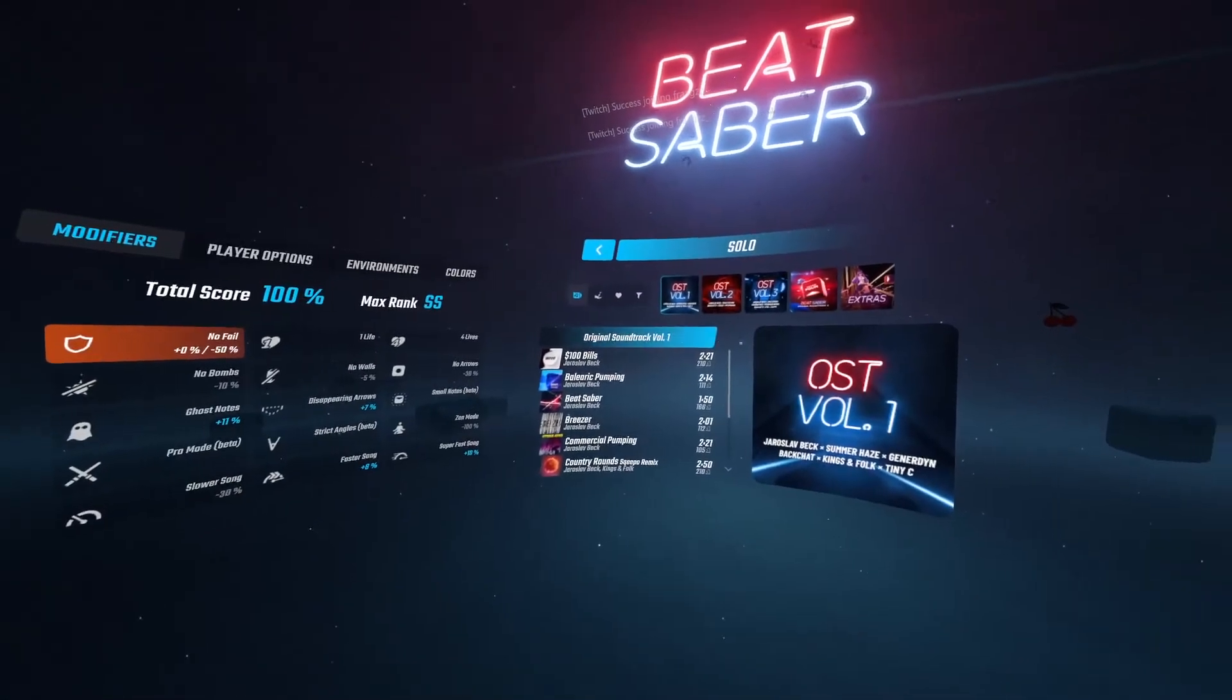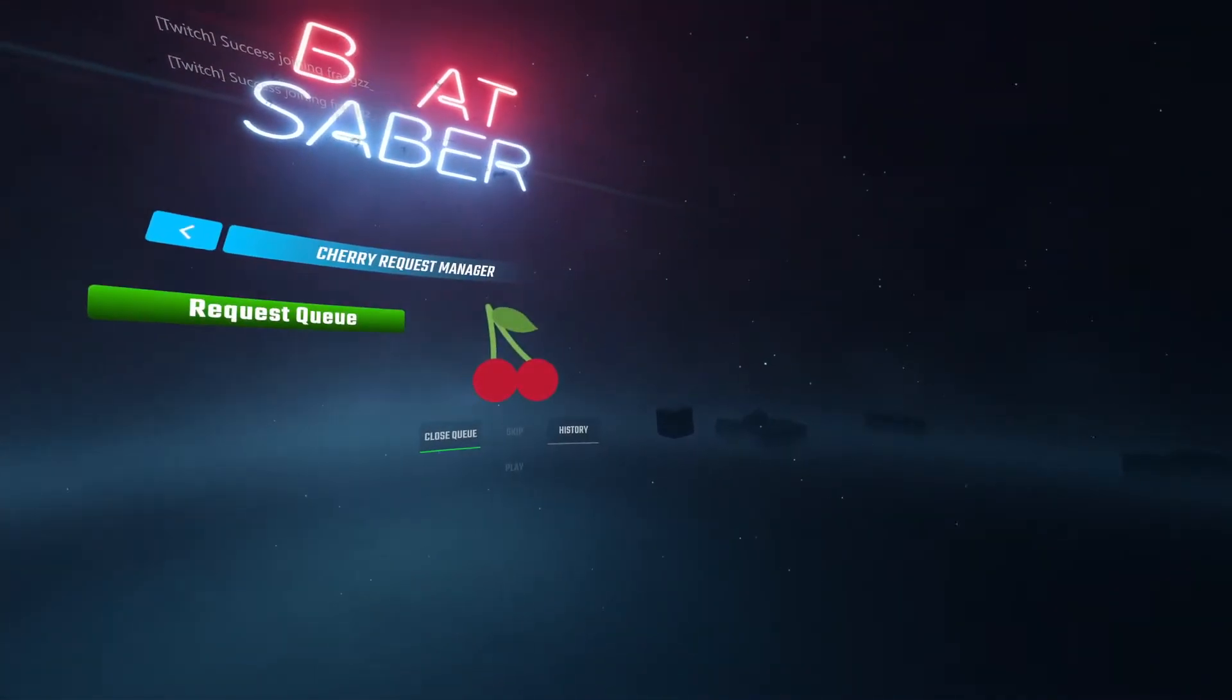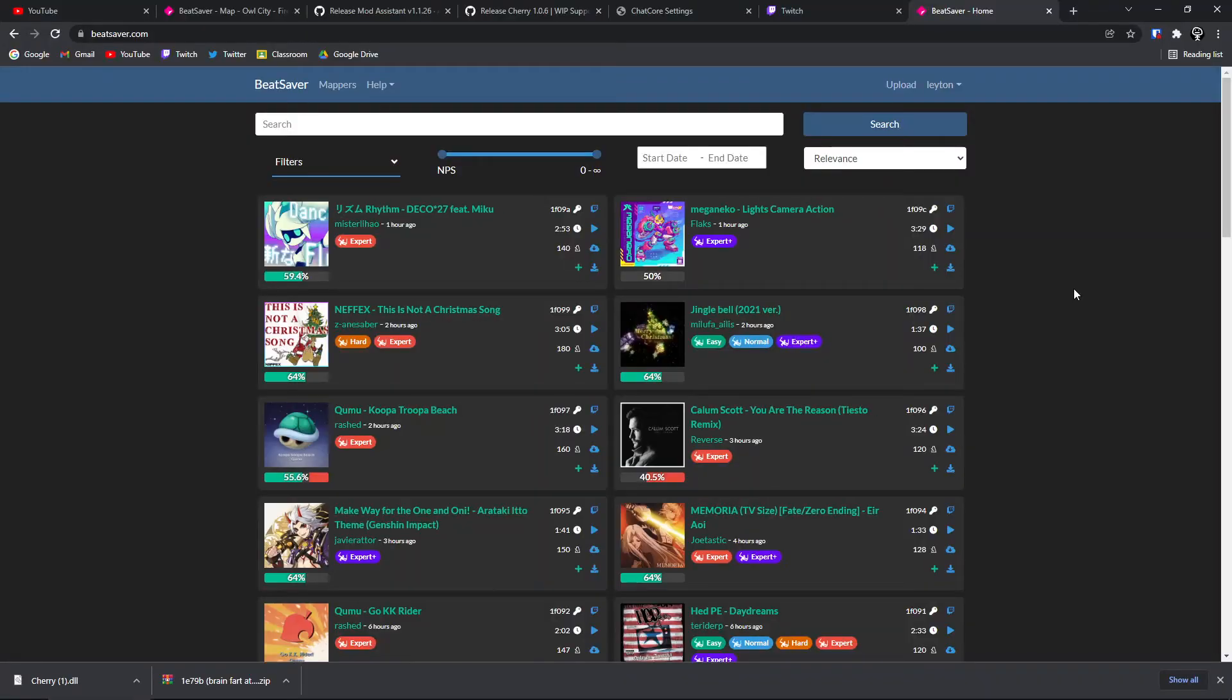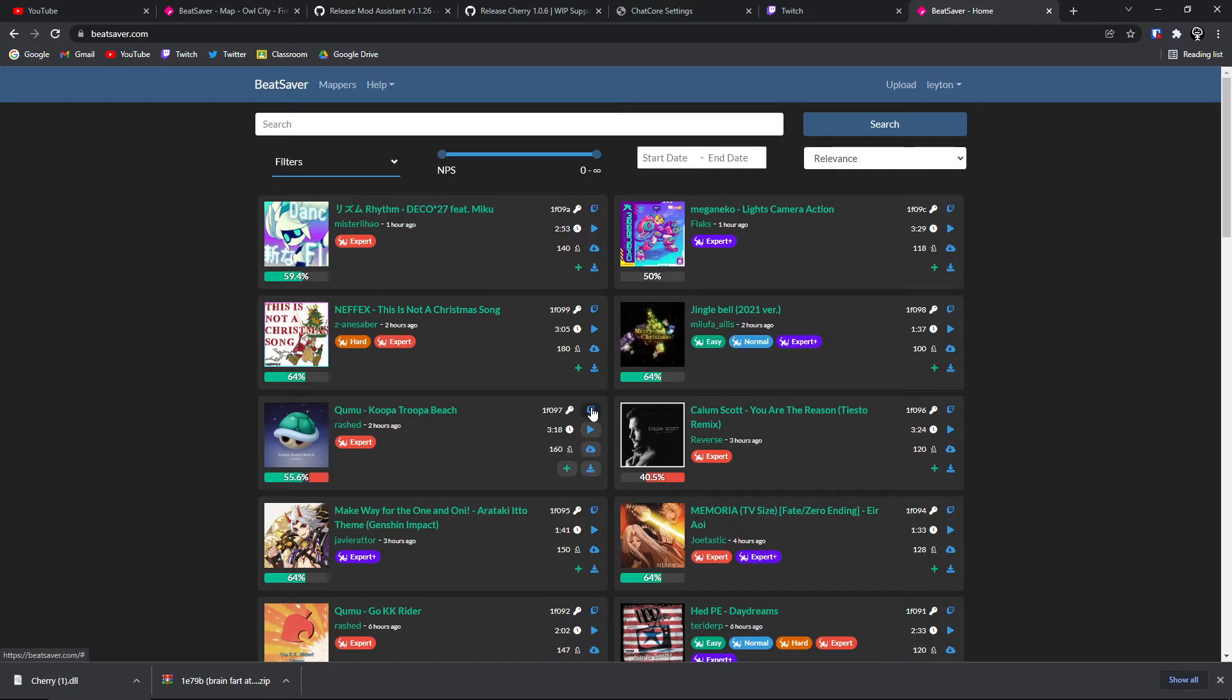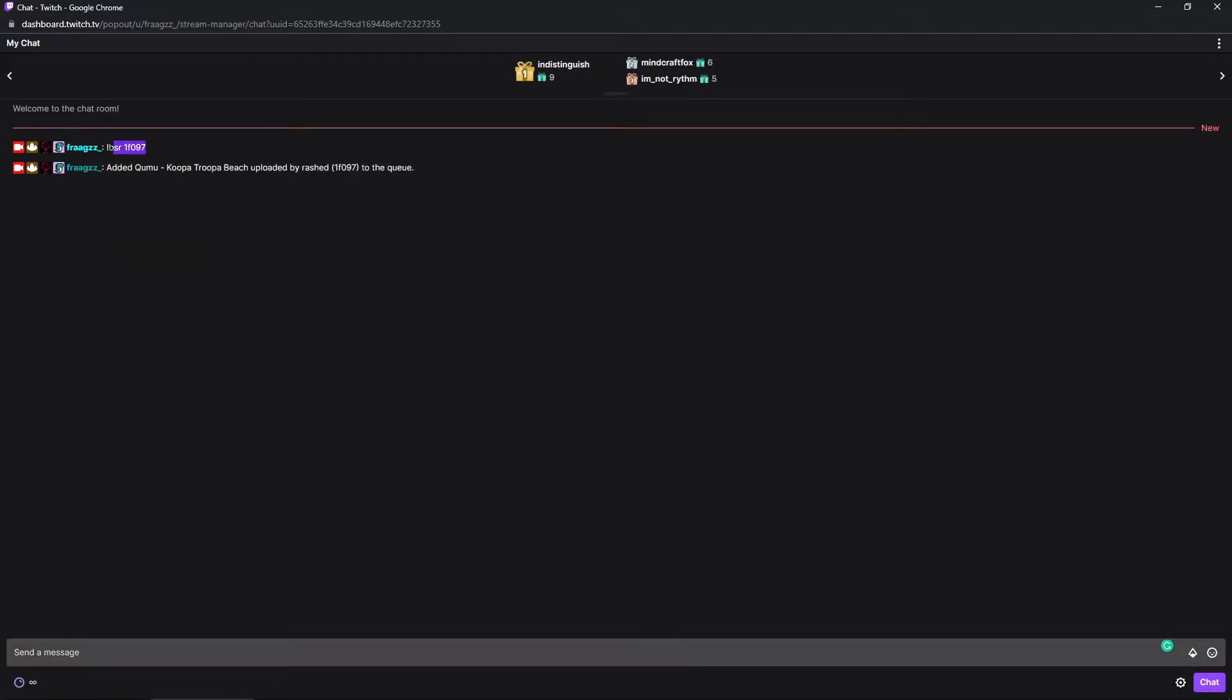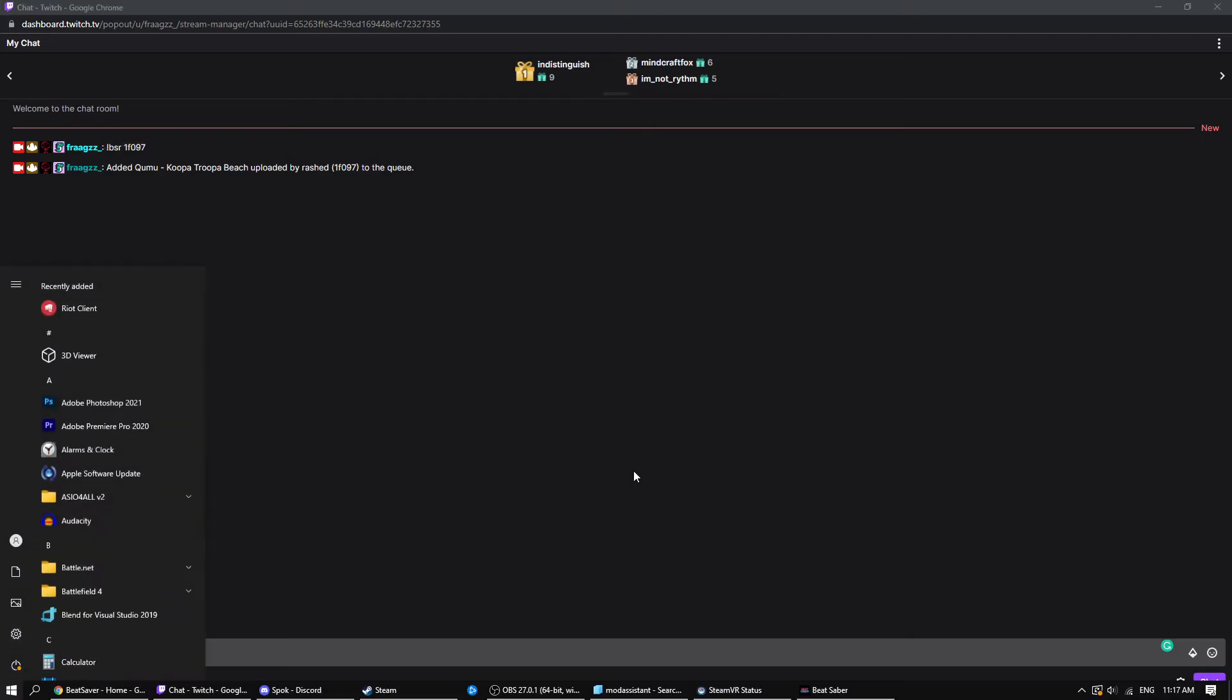And then here, to request songs, you will click on this little cherry icon in the main menu. And this will bring up your request queue. So the way to request songs is like this. Let's say I want to request Queue Moo Koopa Troopa Beach. What you would do is you would go to Beat Saber, and you would find the song you want, and click the little Twitch icon right here. This will copy the command you need to input to your clipboard. So then you're just going to go to your chat, and you're just going to paste it. And you should see this, and it should say Added to Queue under your own username.